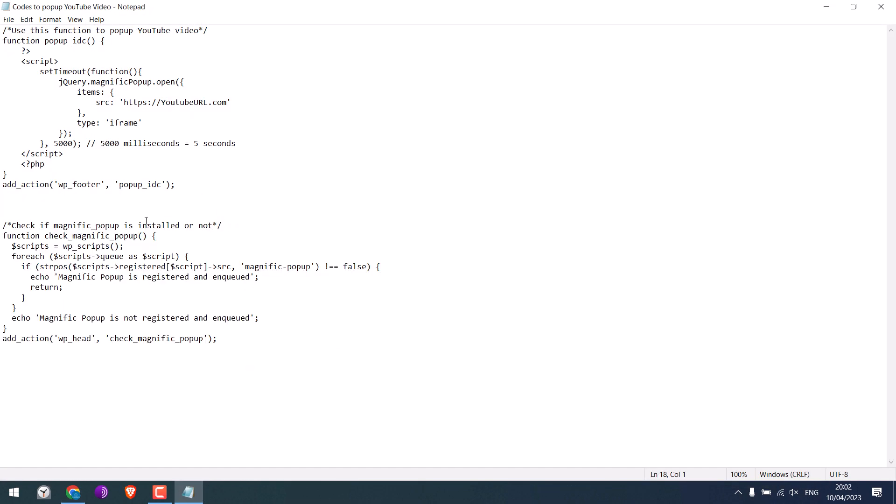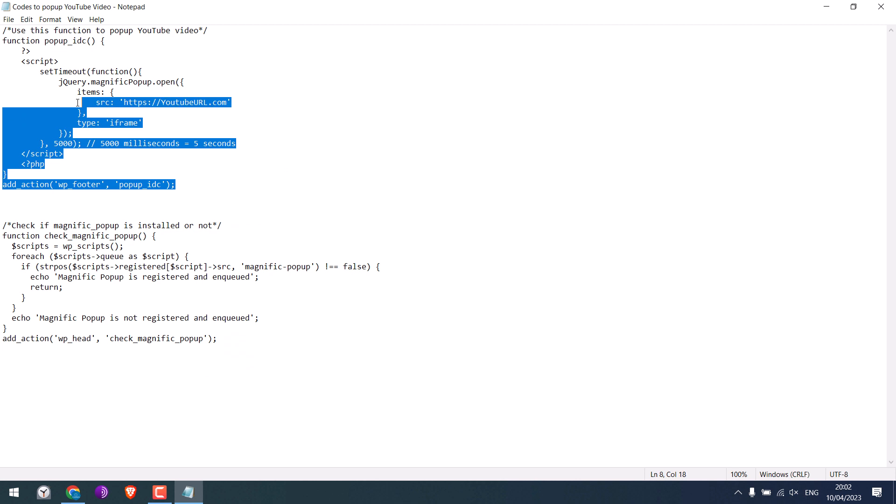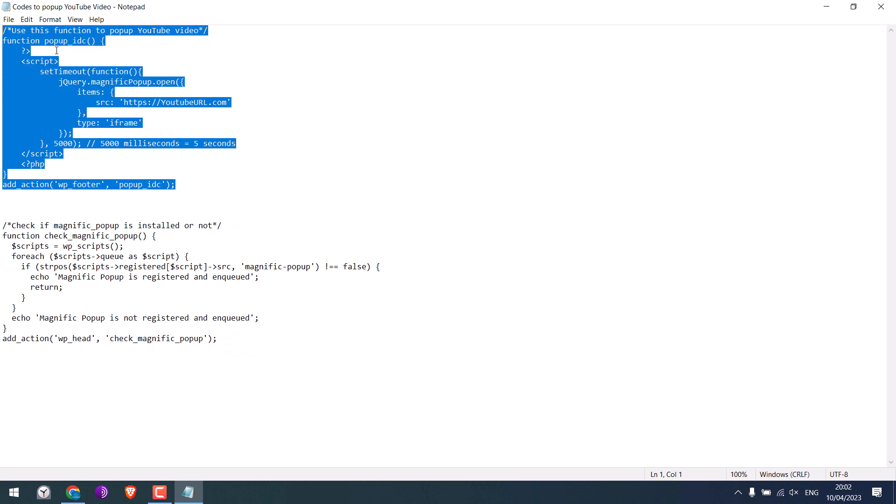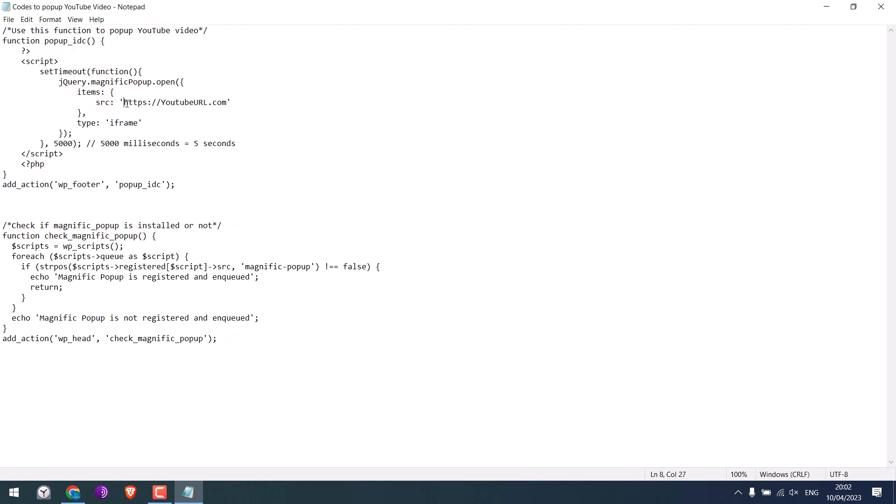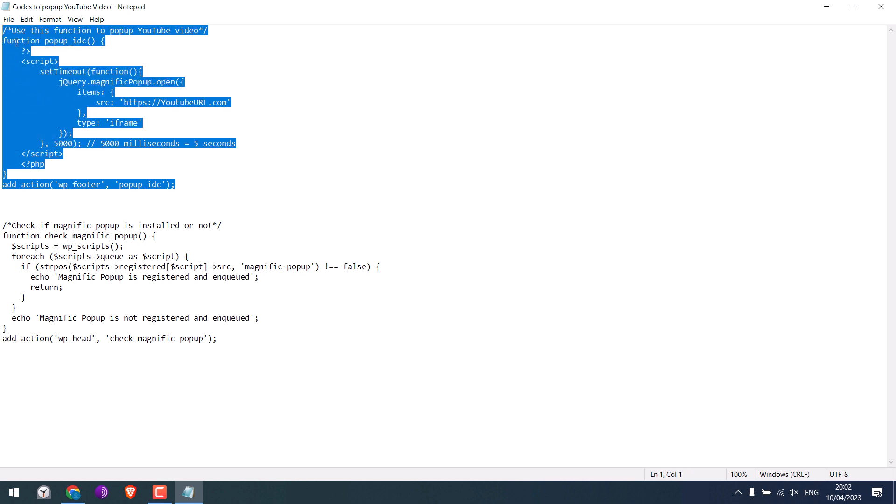Since our theme supports a Magnific Popup, this code should work. You only need to change the YouTube URL and the time in seconds. 5,000 means 5 seconds. You can increase or decrease the seconds accordingly. Copy this code.